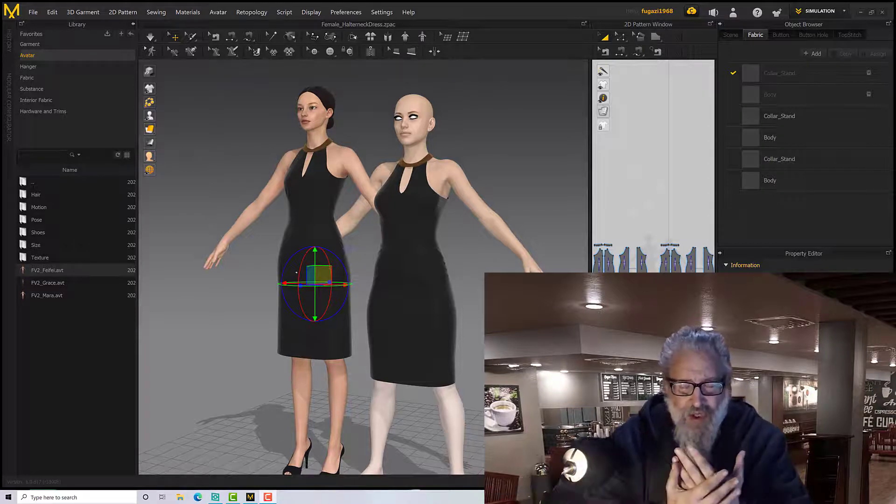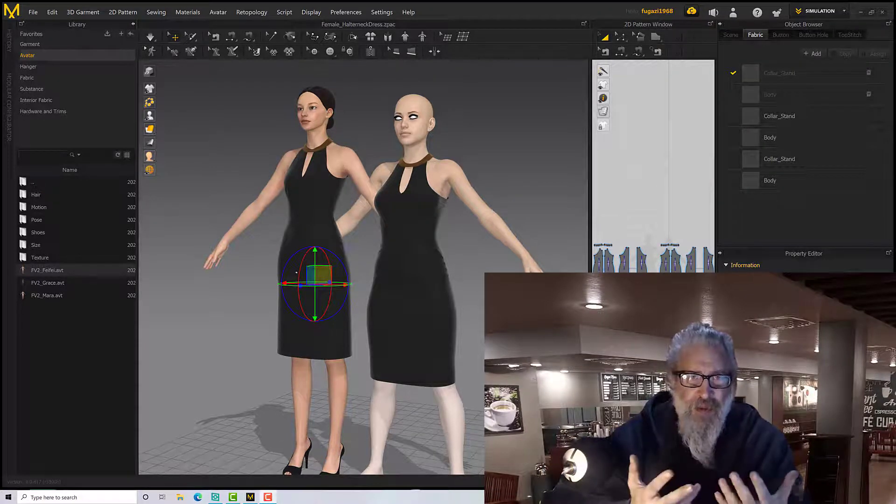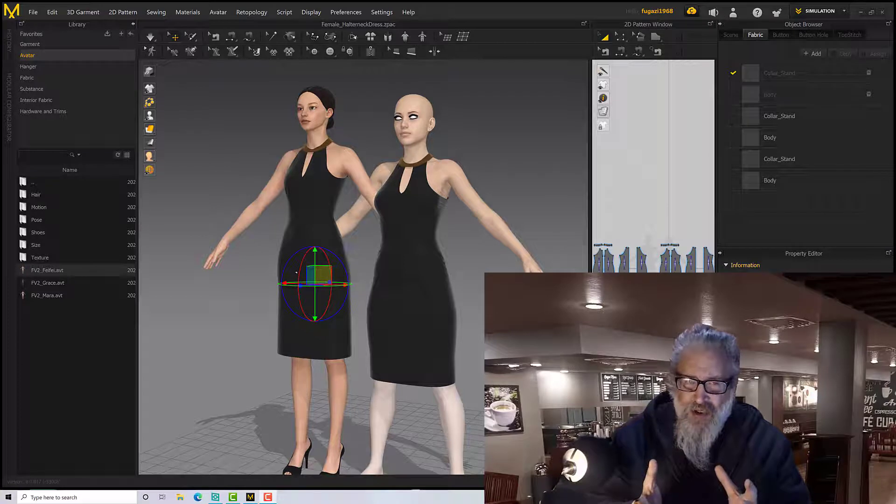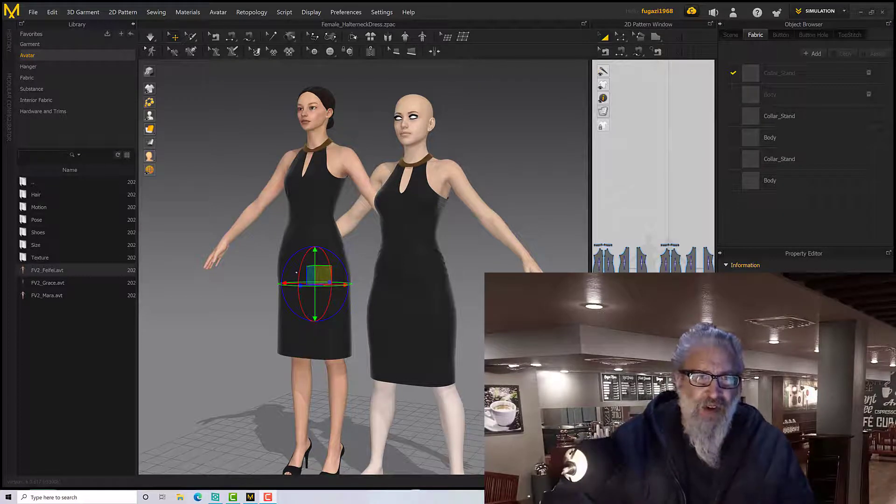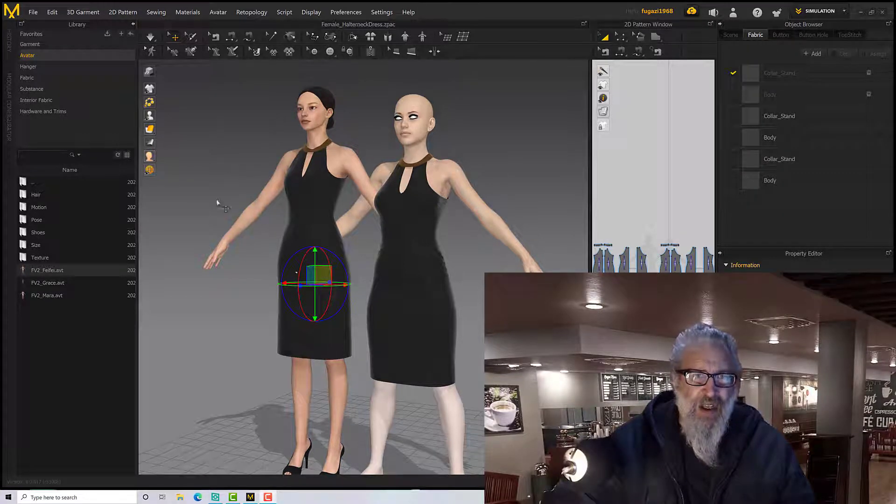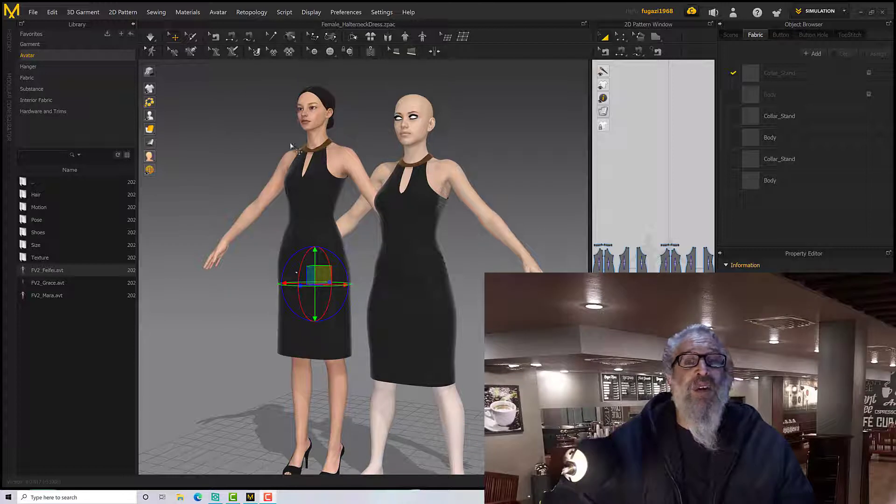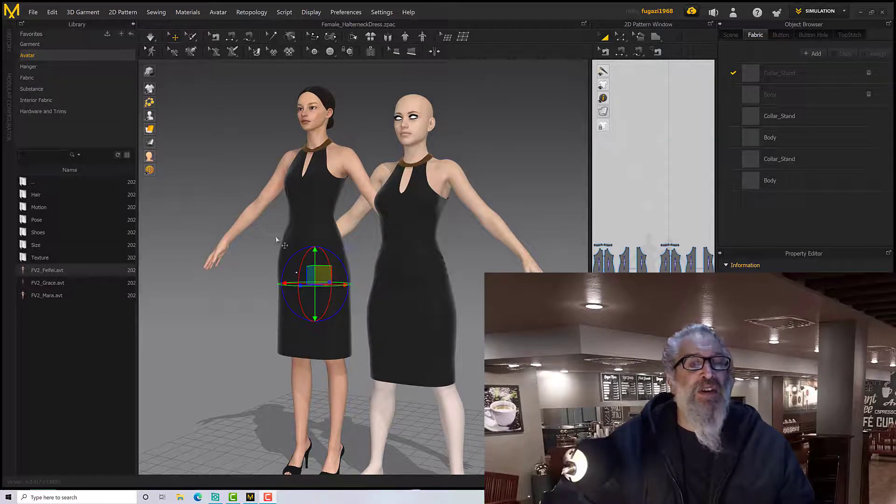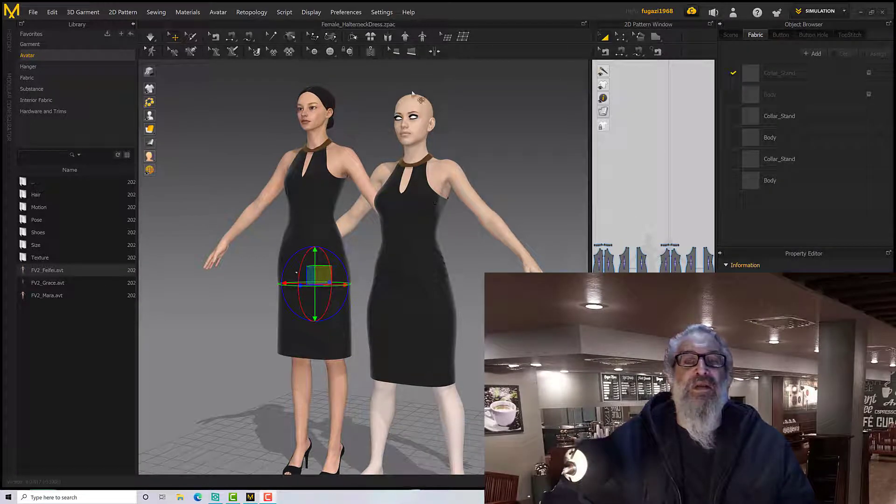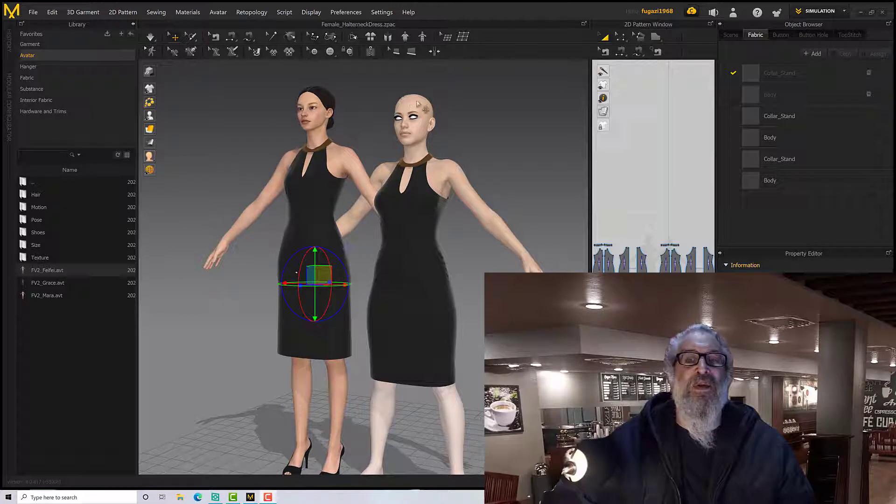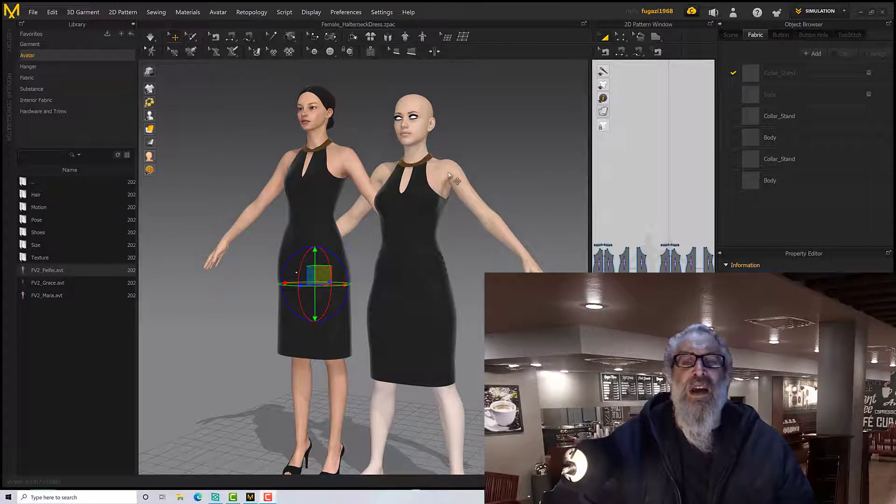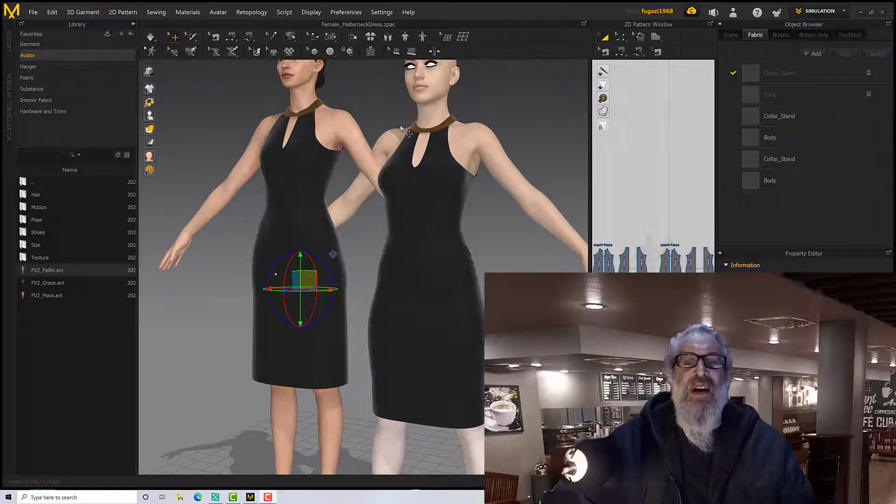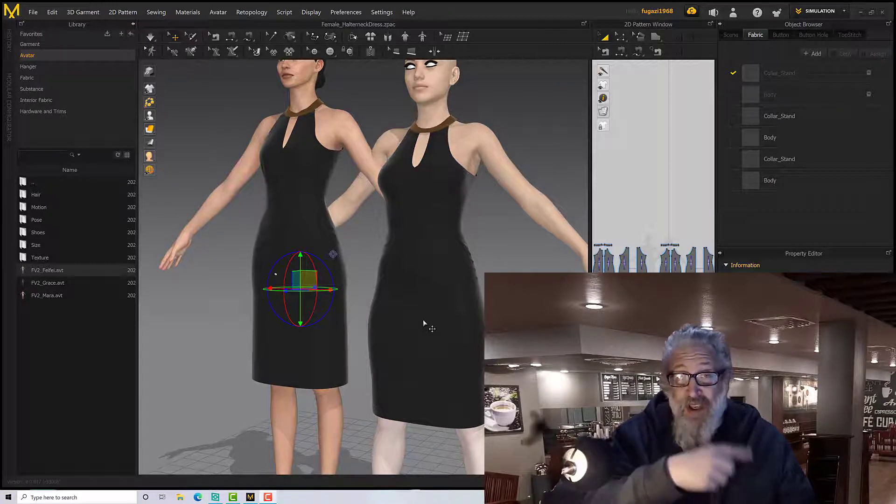Okay, so today we're going to make a fitting suit for a custom avatar in Marvelous Designer. As you can see on the left here, this is a Marvelous Designer model with one of her default dresses from the library, and I've made a fitting suit for Genesis 8 from DAZ Studio here and very easily retargeted it.